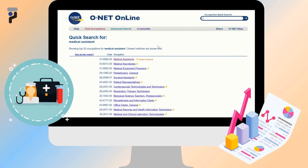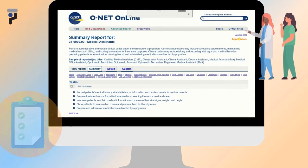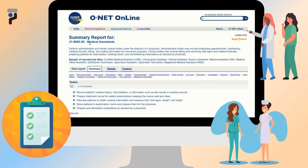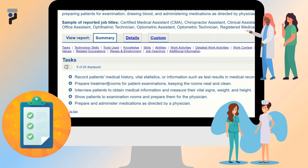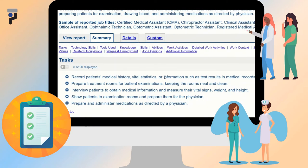In this video, we will choose Medical Assistant as an example occupation to discuss the report shown on ONET. The sun labeled Bright Outlook next to the Medical Assistant job title indicates rapidly growing jobs. At the top of the report, there is a short description of what the occupation is and the different reported job titles it matches. The report also shows the different tasks involved in the occupation, such as recording patients' medical history and vital statistics.